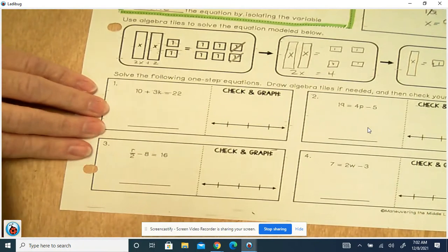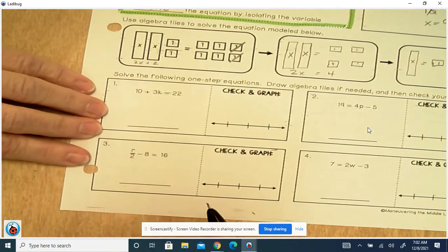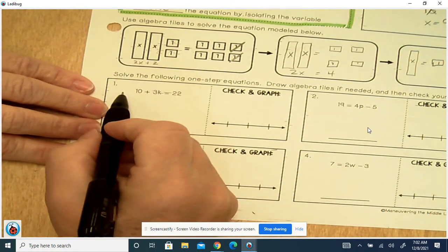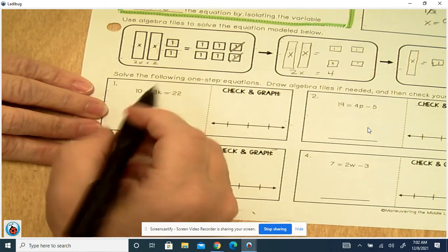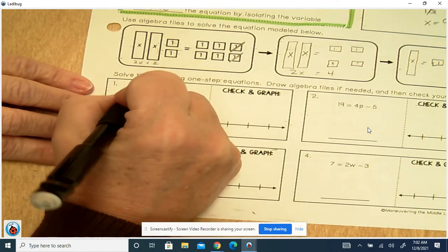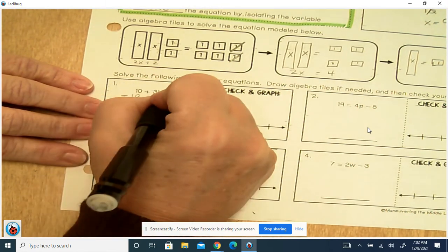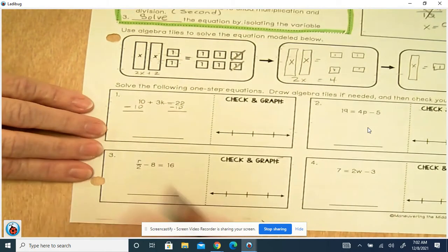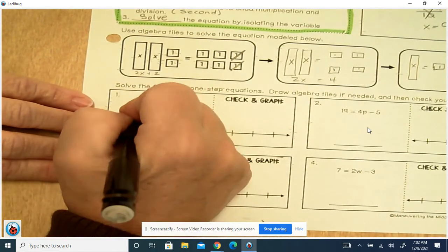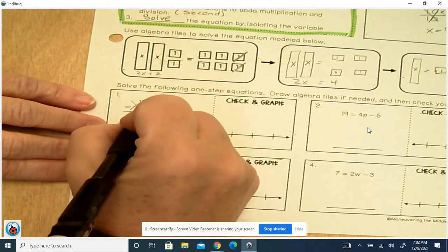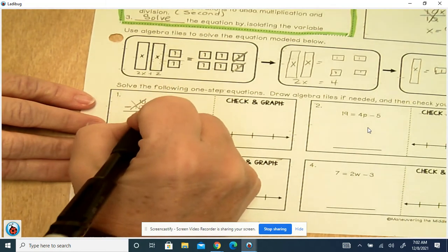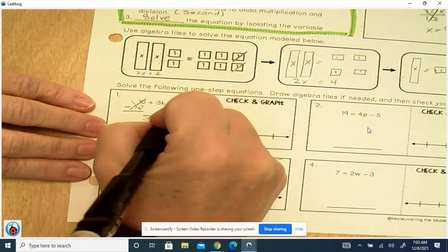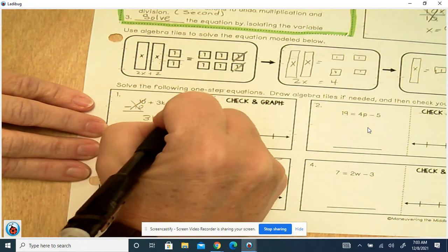Let's look at this first example: 10 plus 3x equals 22. 10 is positive because there's no sign in front of it, so we're going to minus 10. What you do to one side, you do to the other. 10 minus 10 cancels out, and you're left with 3x. And 22 minus 10 is 12.